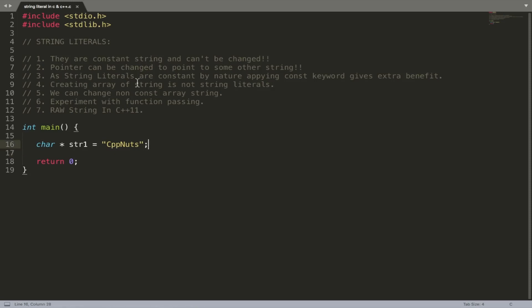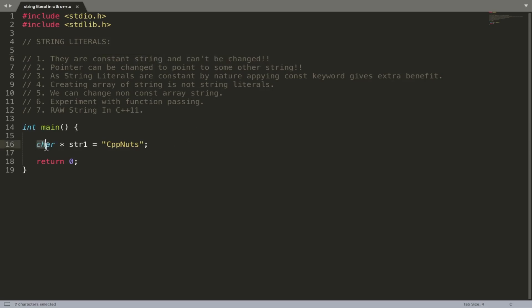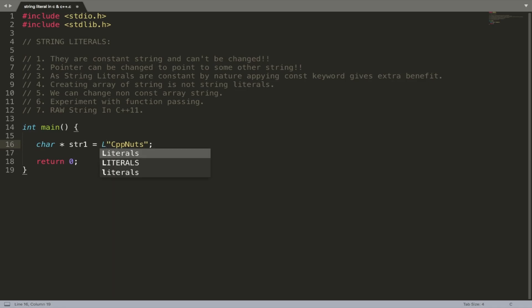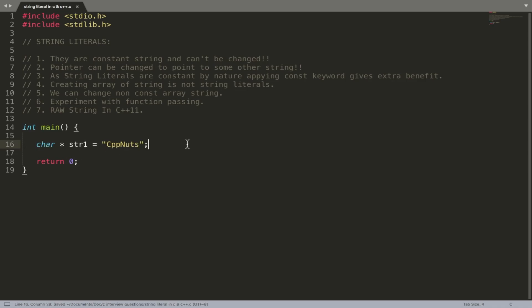Hello friends, this is Rupesh. You're watching Sibular's video series on C interview questions. This question is about string literals. Interviewers confuse people so much by asking string-related questions, so I'll try my best to sort out a few of them. String literals are constant strings and can't be changed. I'll be discussing the basic type since interviewers mostly try to confuse you with those.